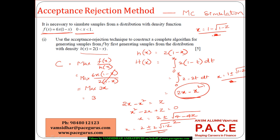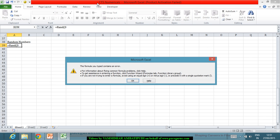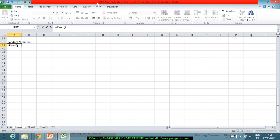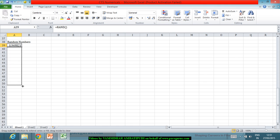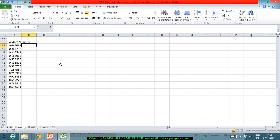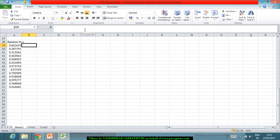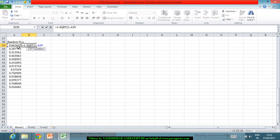Let us now try generating samples. I will generate random numbers z using the RAND function in Excel. These z values are generated from a uniform distribution. Corresponding to each z, I compute x using the formula x = 1 - √(1 - z). These computed x values come through this inversion mechanism.